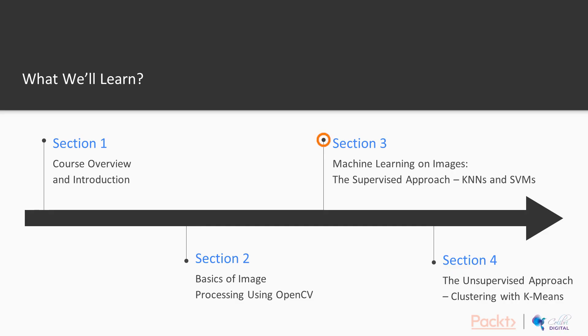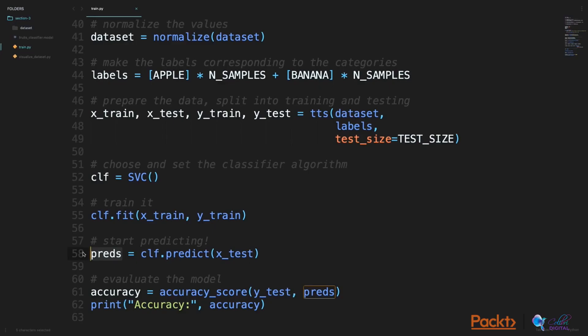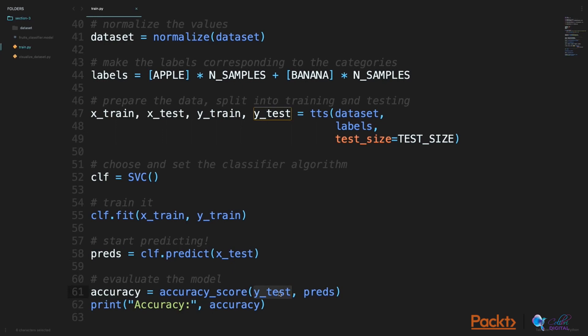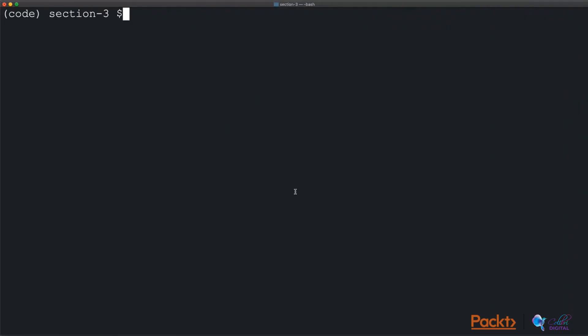In the third section, we will start our machine learning journey wherein we will first learn about the supervised approach in machine learning. We will also learn about the KNN algorithm as well as the SVM algorithm and use them for classification. The dataset we will be using is one with images of hundreds of hand-drawn objects.